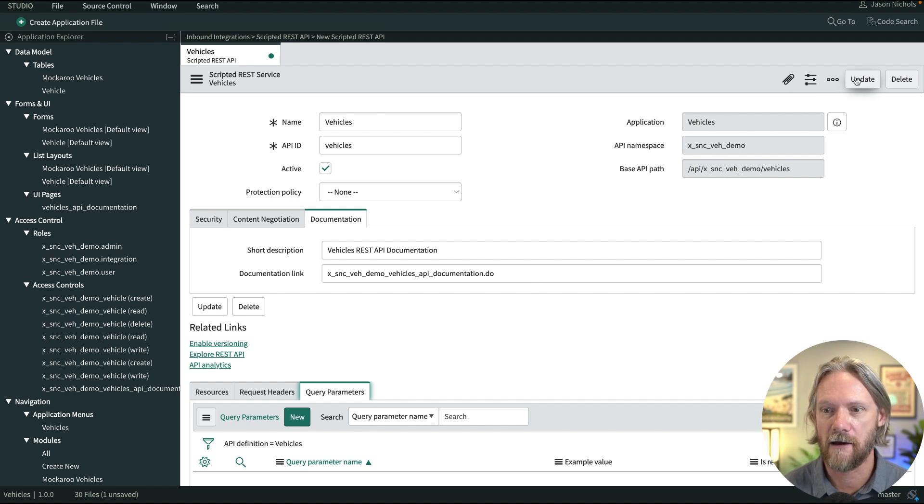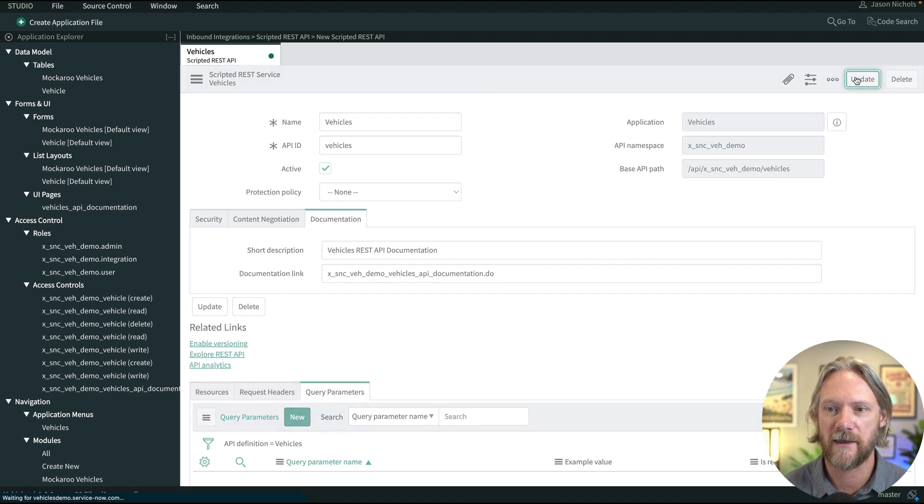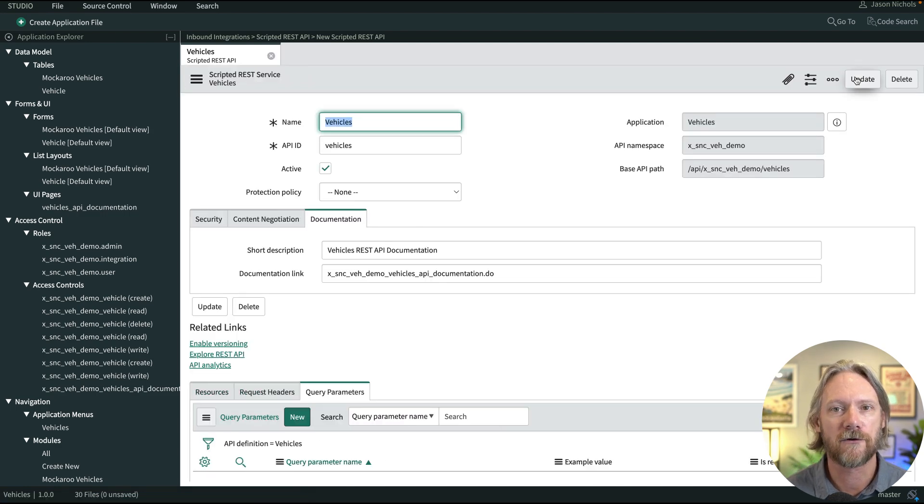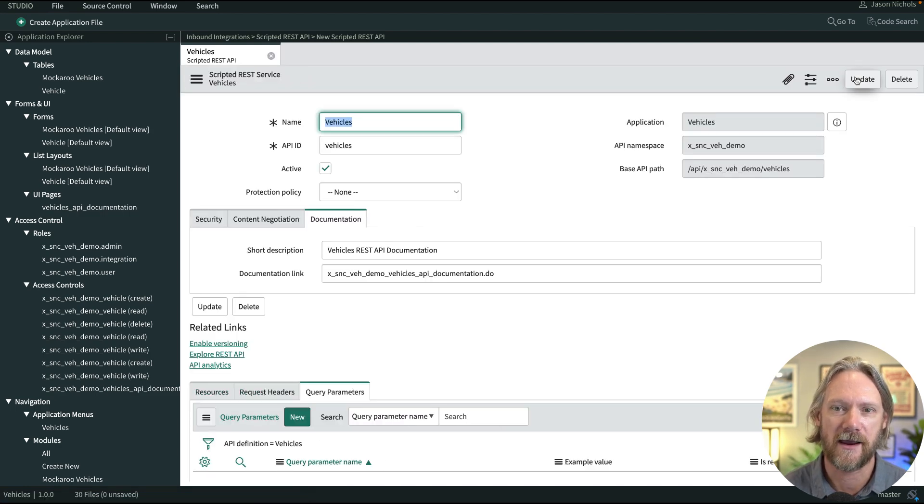So that's it. We'll go ahead and update that. And we have now created the foundation record for our scripted REST API.